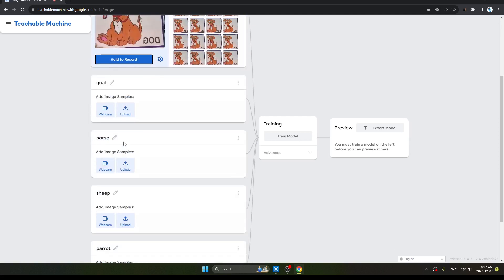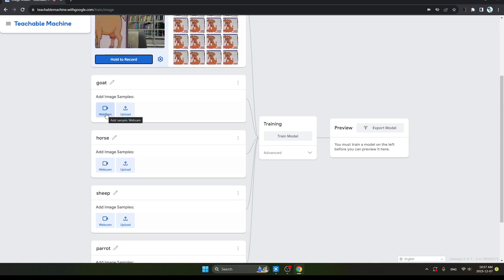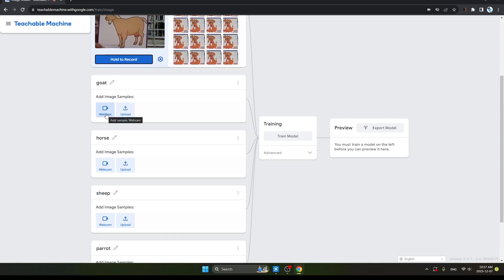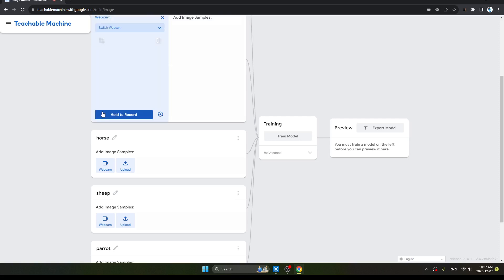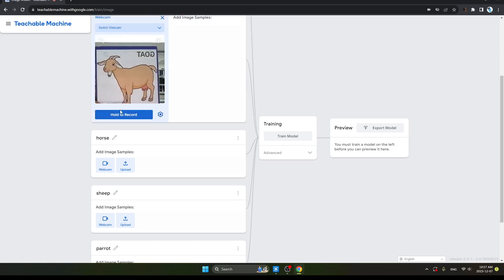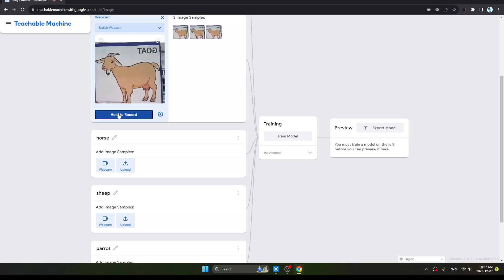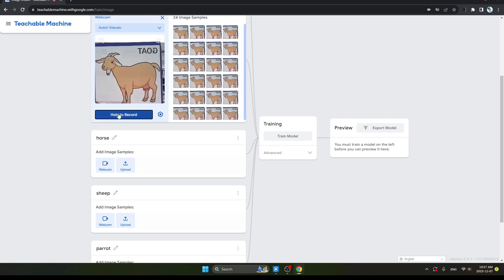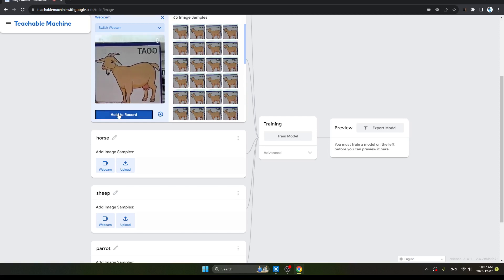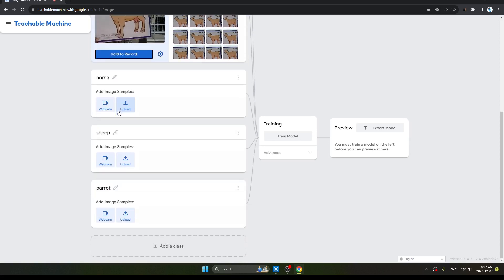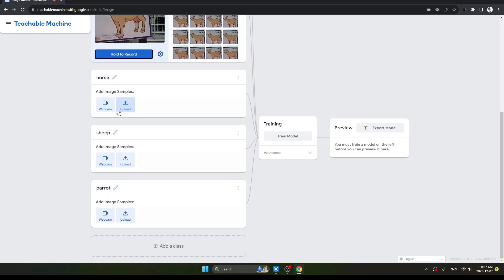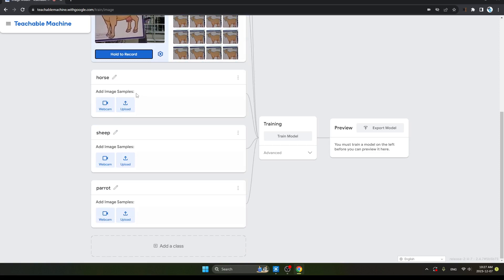Next is Goat. So I am clicking here for the goat object images. Hold here, how much you want. Click here, you will be able to record images.